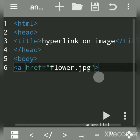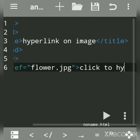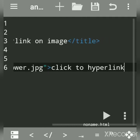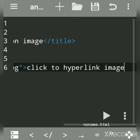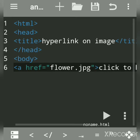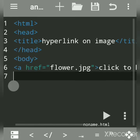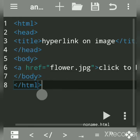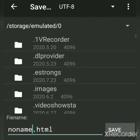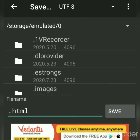We will write a message that will act as a hyperlink to the flower file. The anchor tag is used to create a hyperlink — you can link any file or even a website. We write the message 'click to hyperlink image' and then close the anchor tag. After that, close the body tag and the HTML tag.